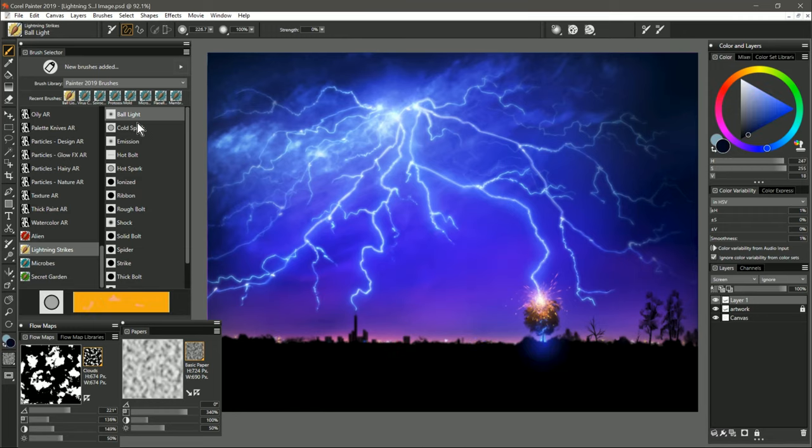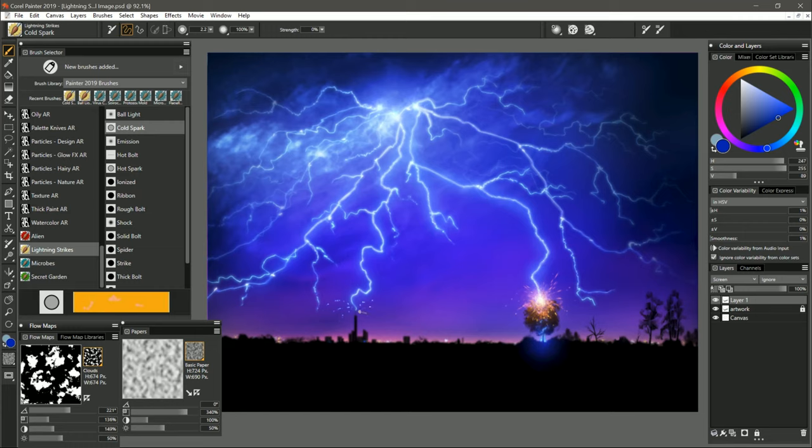The next brush is called Cold Spark. I'm going to select a brighter blue color like this. Again, I'm still using a screen layer, and let's say where the lightning's striking this tower in the distance, we'll have some cold sparks coming off of it like this. If you want bigger sparks, you can make your brush bigger.